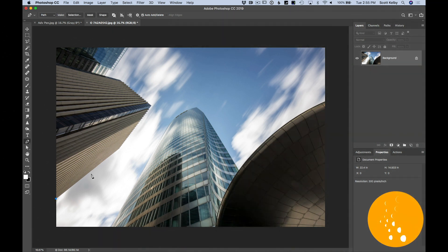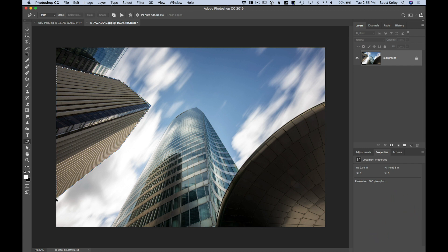Click once, move someplace else, click again, and it draws a straight line between the two. Just like that — super easy to select things like this building. When you're done, press Command Return on Mac or Control Enter on a Windows machine, and it makes a selection.